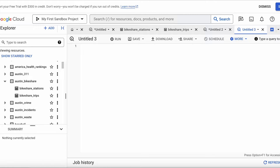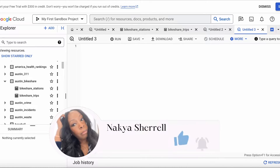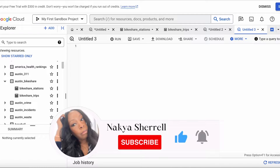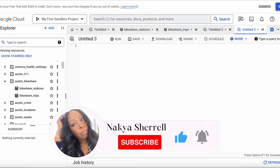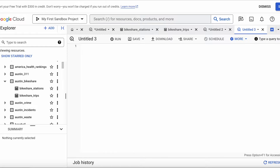Hello everyone, welcome or welcome back to my channel. In today's video, we're going to be talking about common table expressions. A couple of months ago when I did my video on SQL left joins, a few of you asked me to do a video on CTEs, so that's what we're going to be doing today.